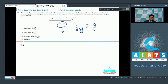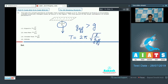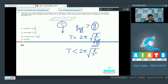Since the time period of a simple pendulum is given as 2π√(L / g_effective), and since g_effective is greater than g, the time period would be less than 2π√(L / g). Therefore, the correct answer for question number 12 should be option number 2.